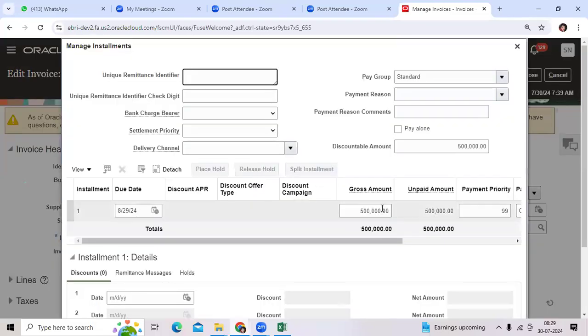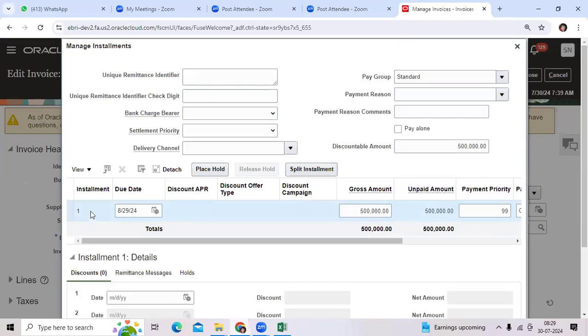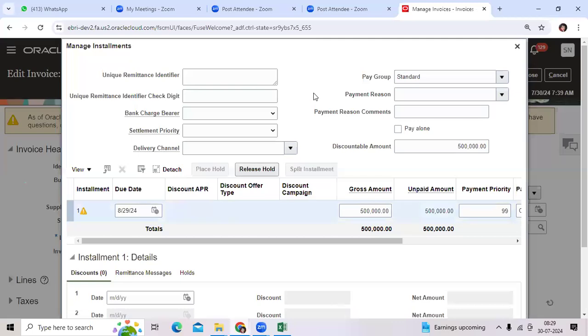If there's a discrepancy like goods damaged or any corrections required, something you want to discuss, then go here and place the hold.